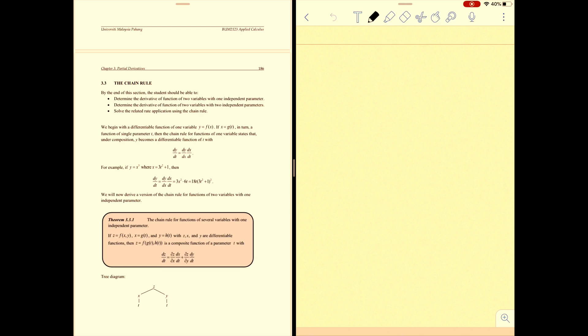We begin with a differentiable function of one variable — for example, y = f(x). If x = g(t), a function of single parameter t, then the chain rule for a function of one variable states that under composition, y becomes a differentiable function of t with dy/dt equal to dy/dx multiplied by dx/dt.